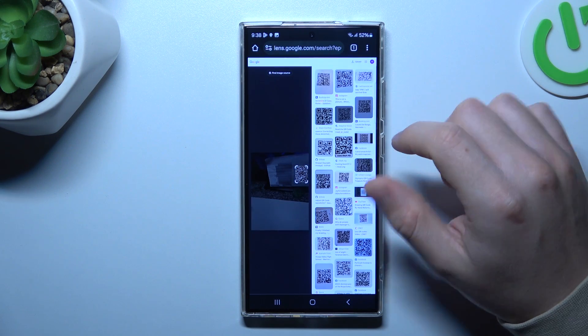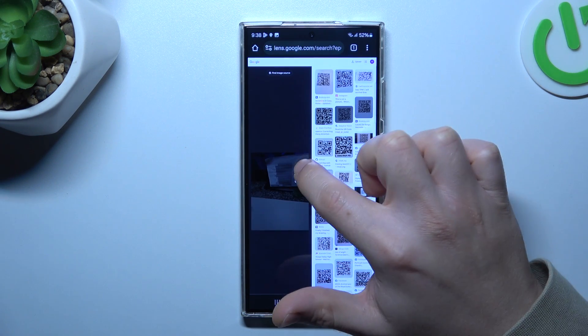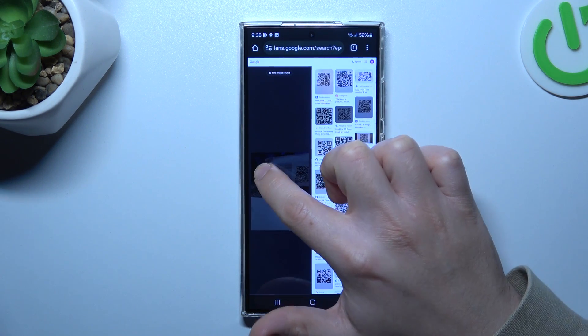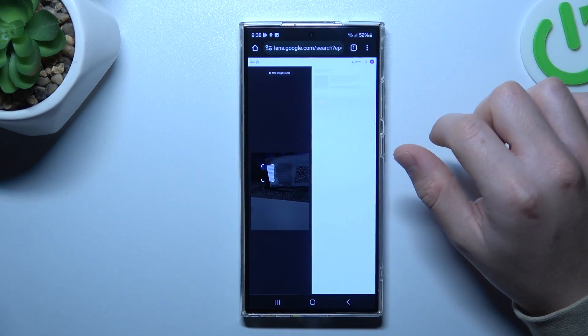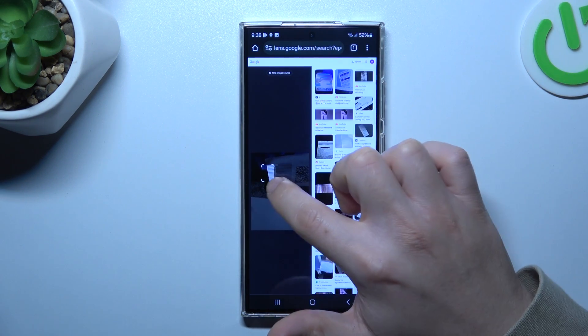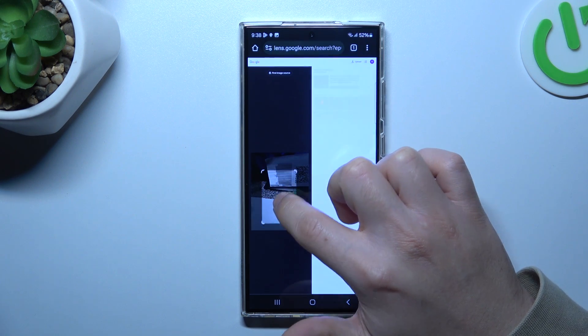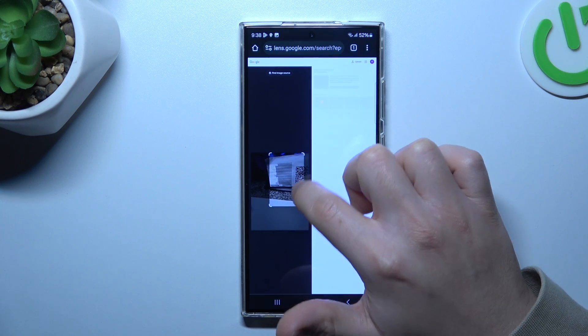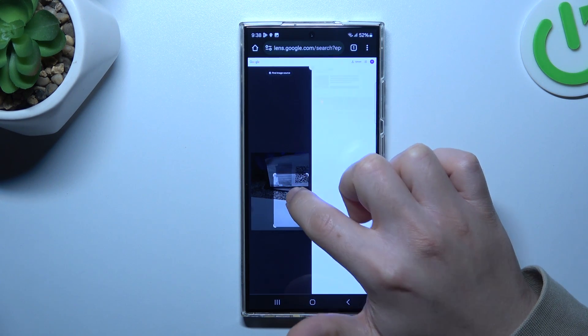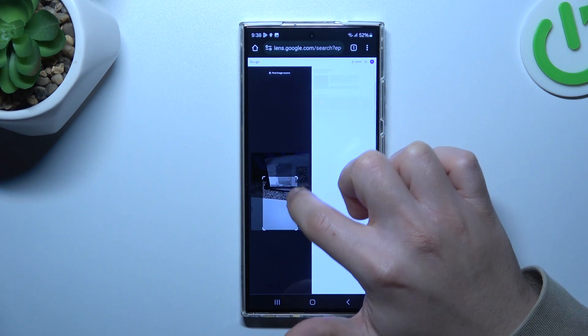The whole process runs automatically, and it searches for similar or the same objects in Google's picture database. You can also change the searching area by swiping the edge of the square to look for something more specific.